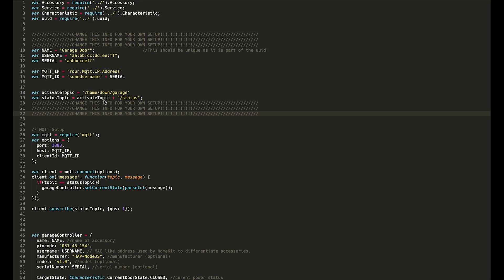Then we have two topics here. Remember, we have the topic that we send a command to, to control the garage door—either 0 or 1 for open or close—and then we also have a status topic. If you saw the last video, you'll remember that I had the statuses being 0 through 3, and that's going to come into play here. You'll see exactly why I did 0, 1, 2, 3 and what they all mean.